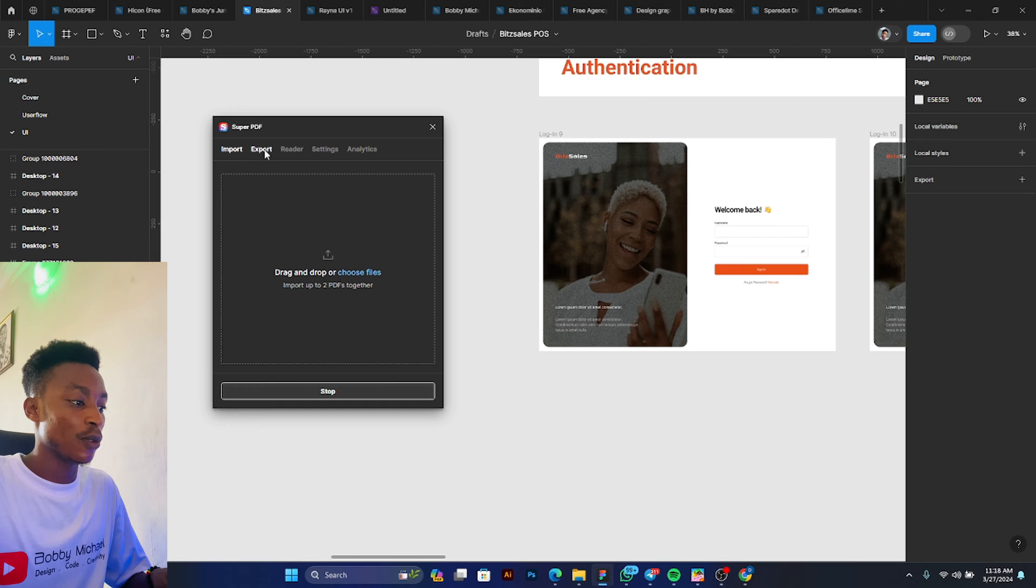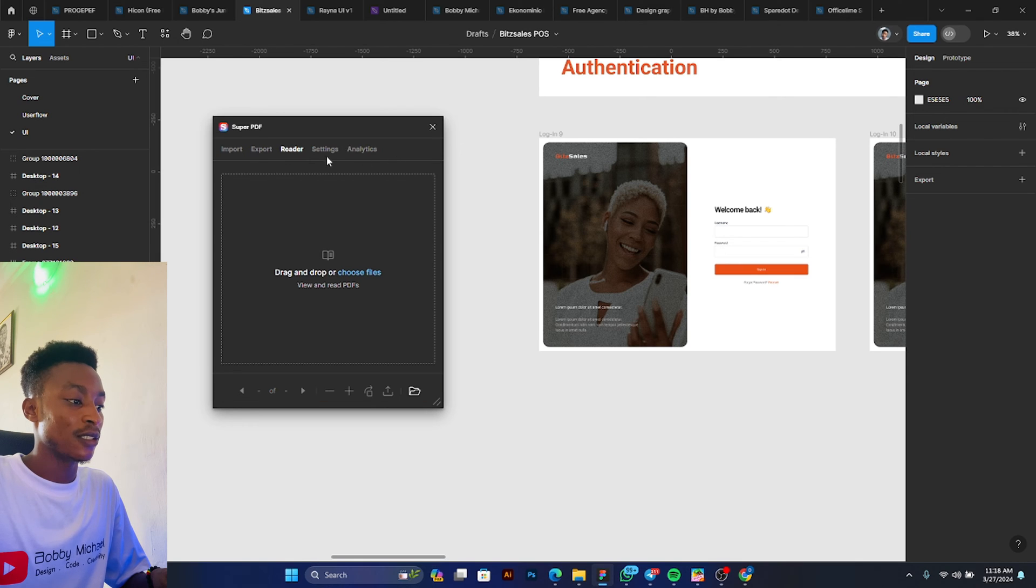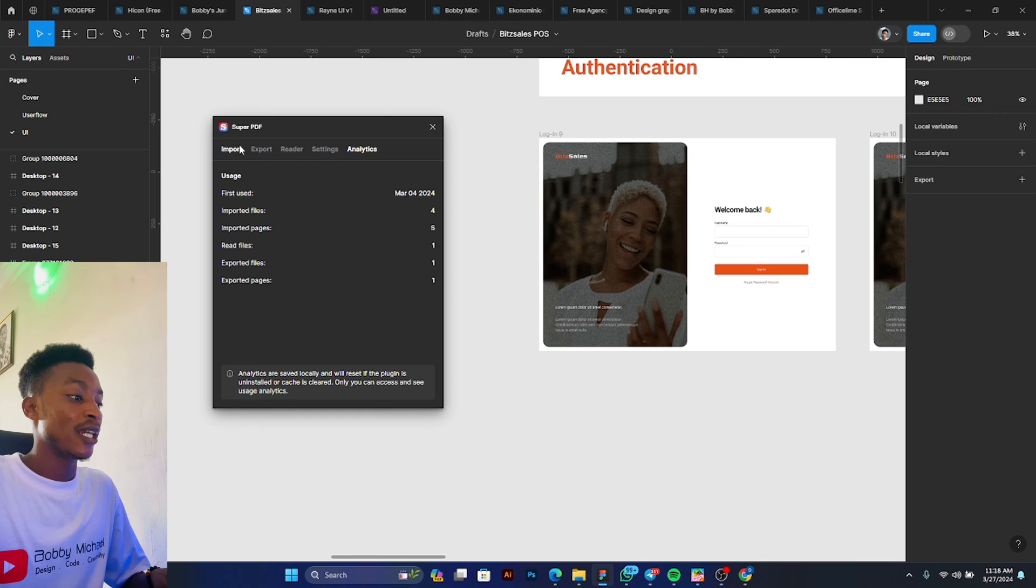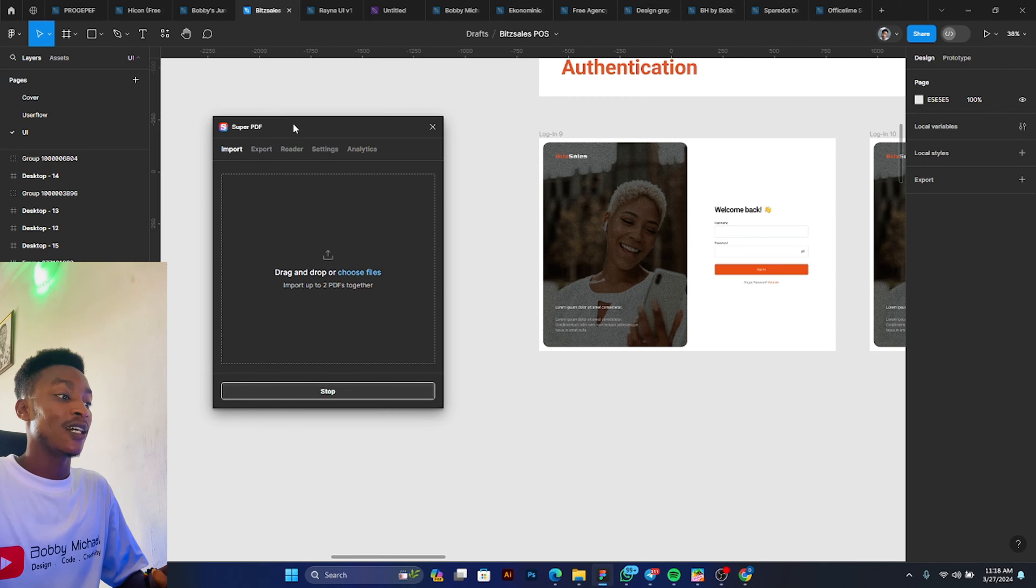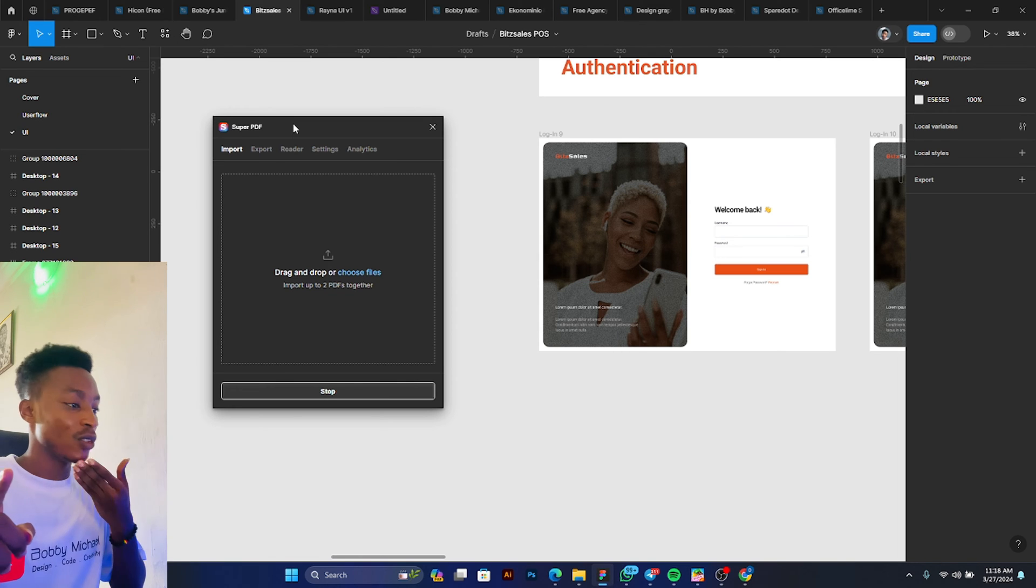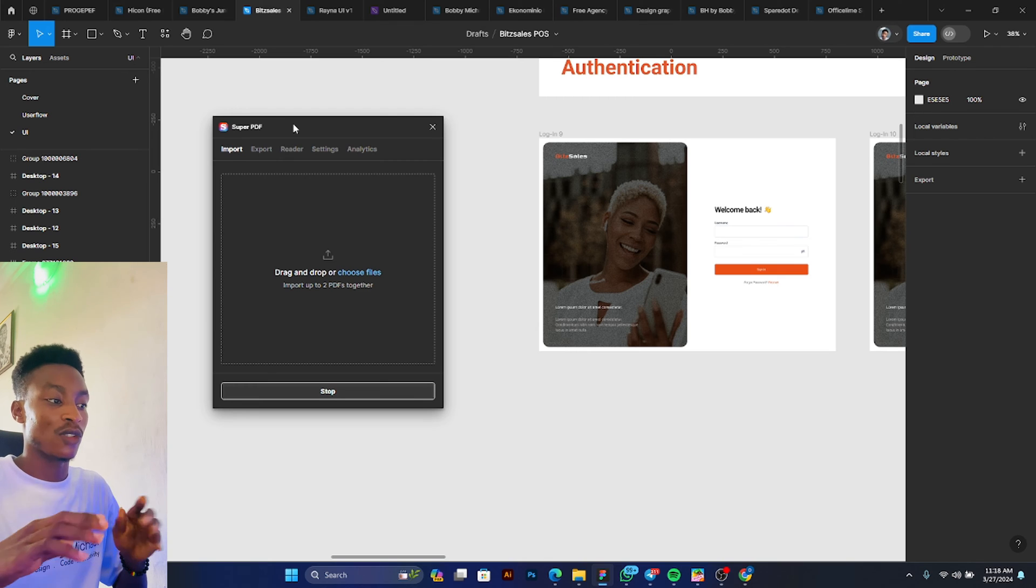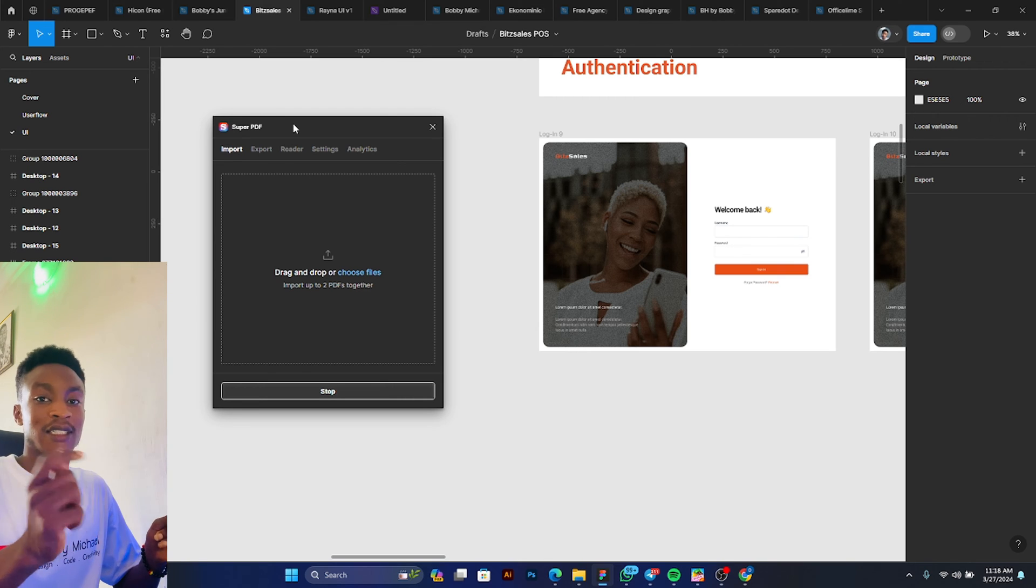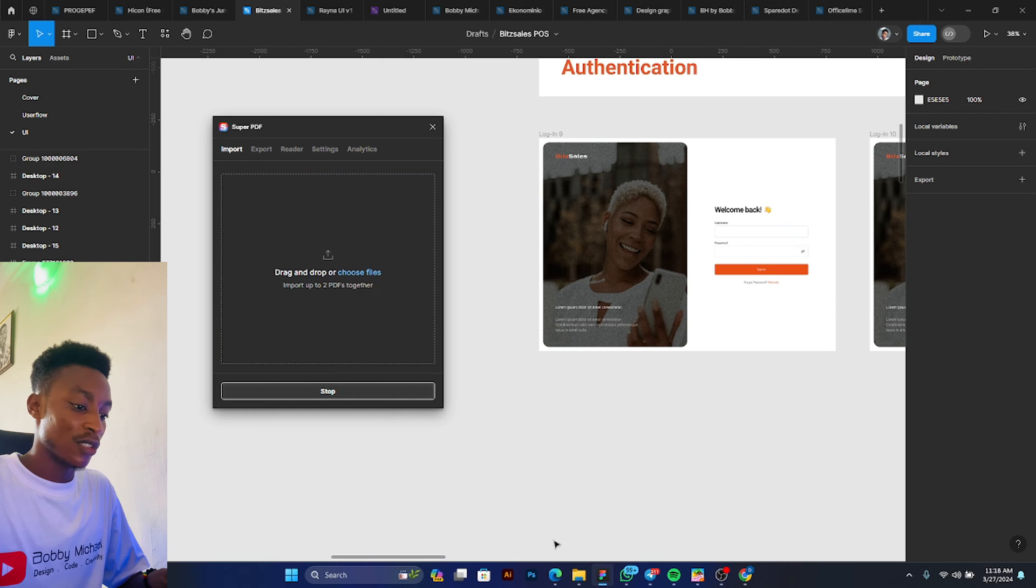All right, so this is Import here, this is Export, this is Reader, this is Settings, and we have Analytics. I think the most important sections are the Imports and Reader. So in case I don't want to actually import it, I can just read it from here, or I can import it directly.